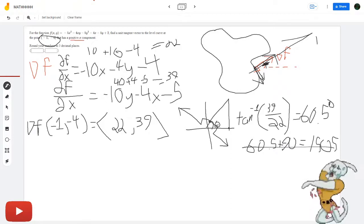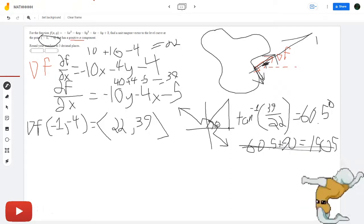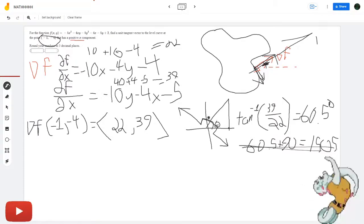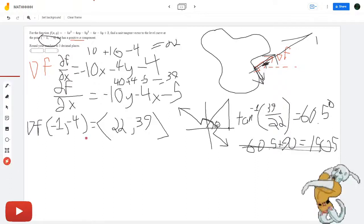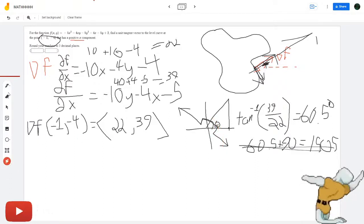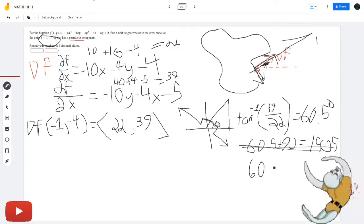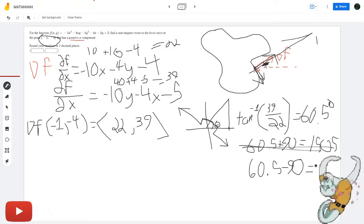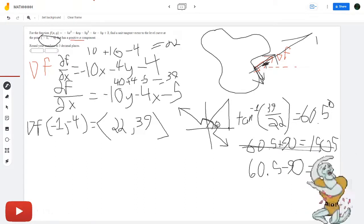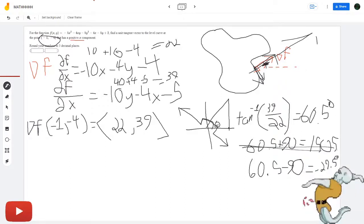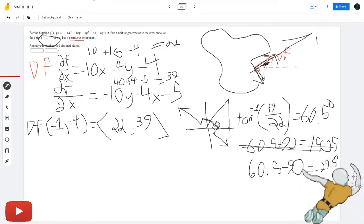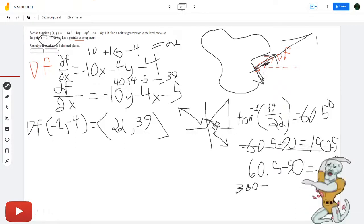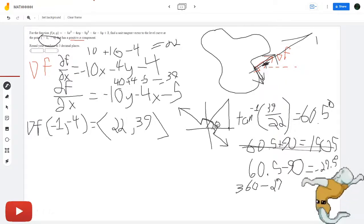Wait, sorry, I got mixed up. If you add 90, the angle is measured from the x-axis going this way, and pulling back 90 degrees goes this way. So the angle we get is 60.5 minus 90, which equals negative 29.5 degrees. Since we're negative 29.5 degrees from the x-axis, we subtract from 360: 360 minus 29.5.